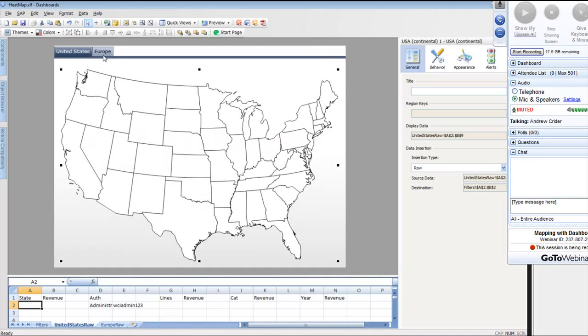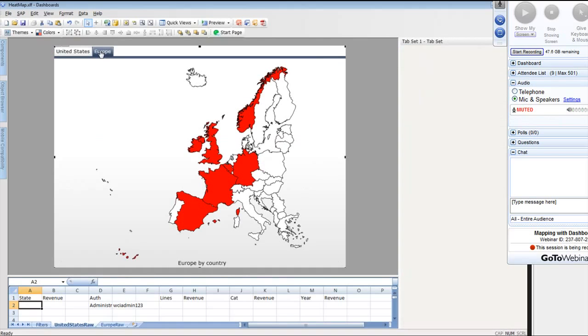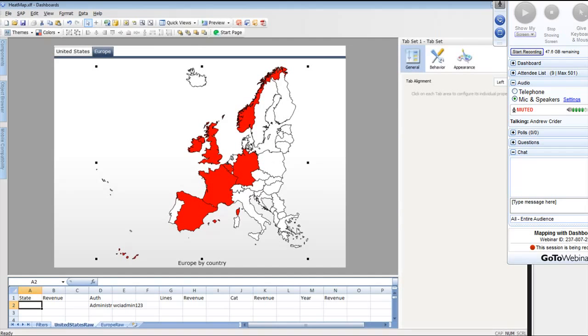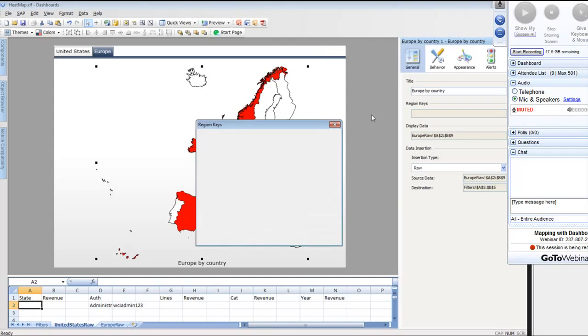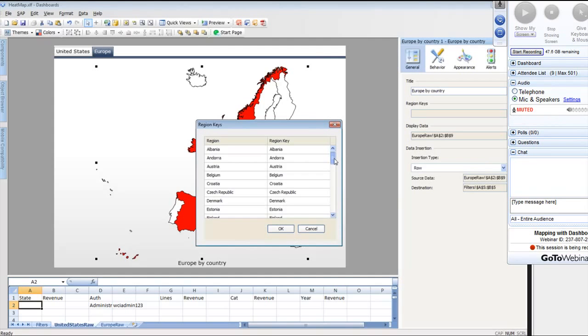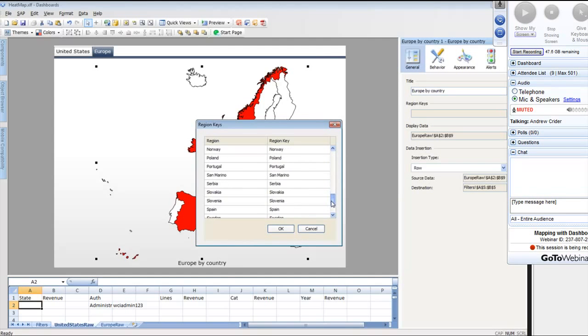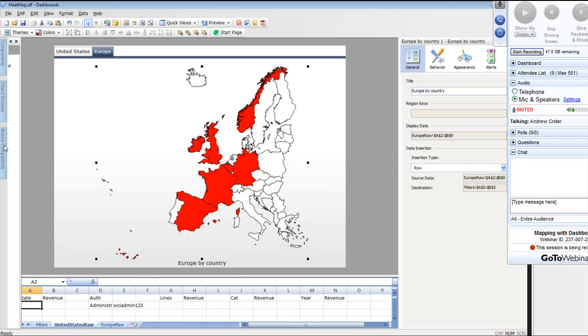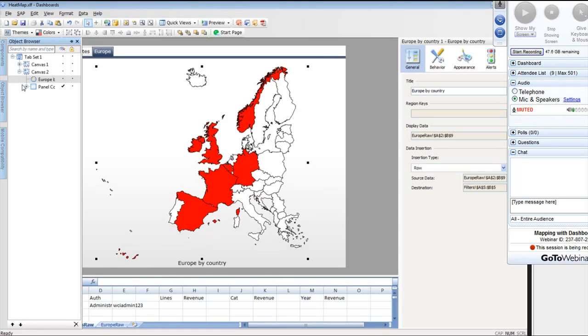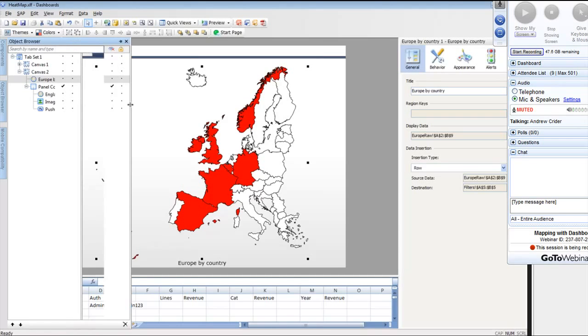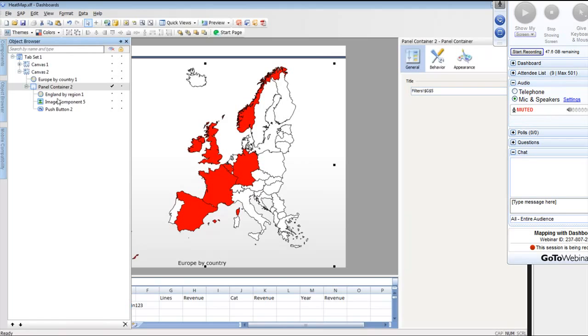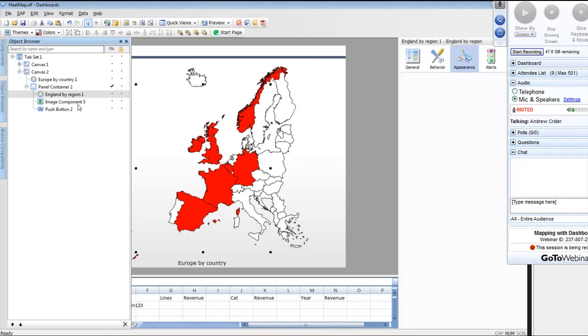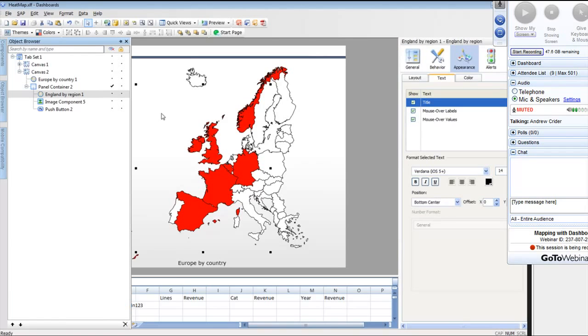If we were to Europe, we can see the same thing. We can go here and we can look at the region keys for this as well. Each one of these regions are for the European Union. But we can also go to our object browser, and we can see our maps. And then we also have England, my region right here.